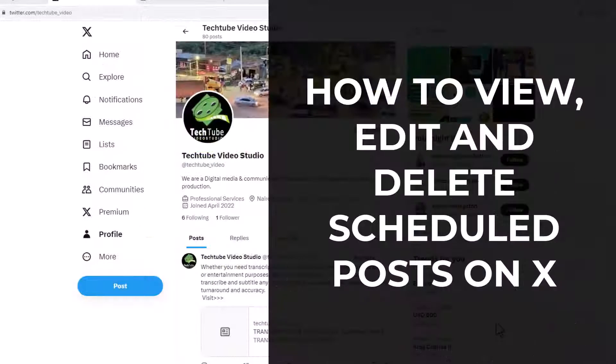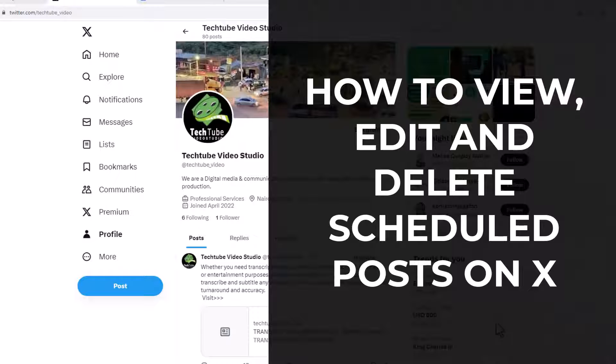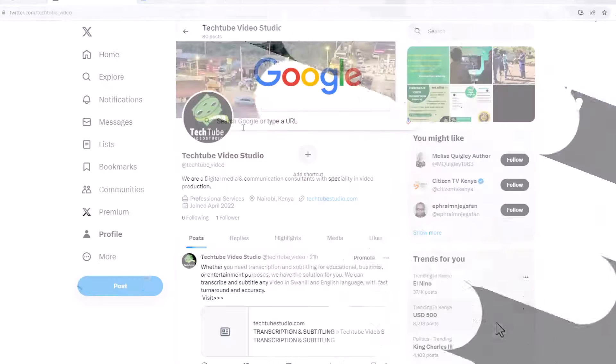In this video tutorial, I'll show you how to view, edit, and delete scheduled posts on X. Stay tuned.